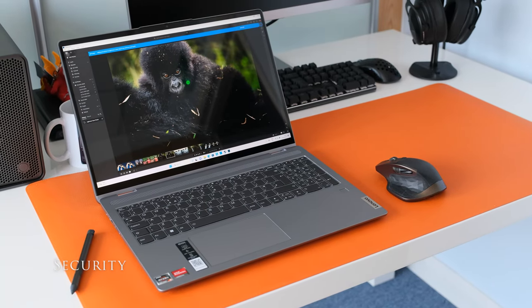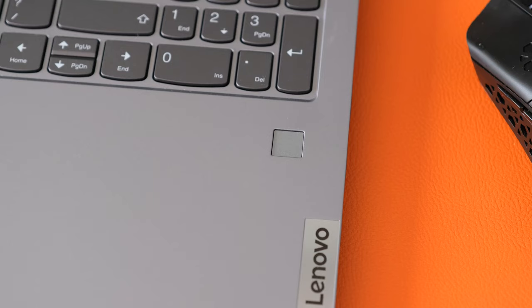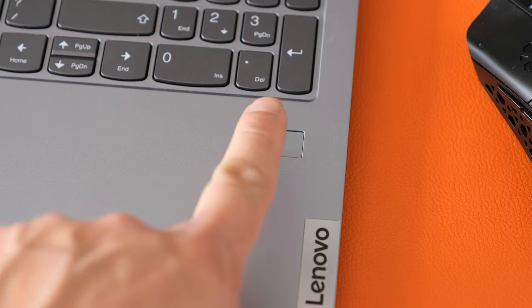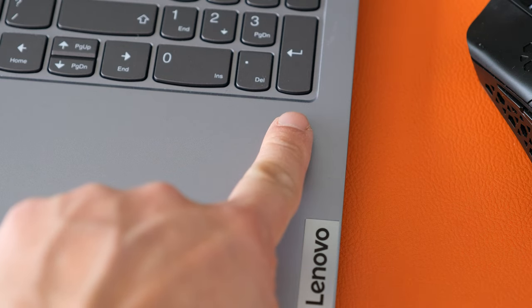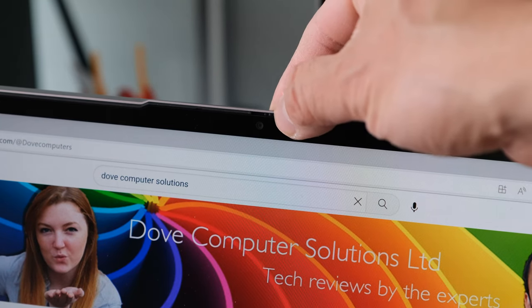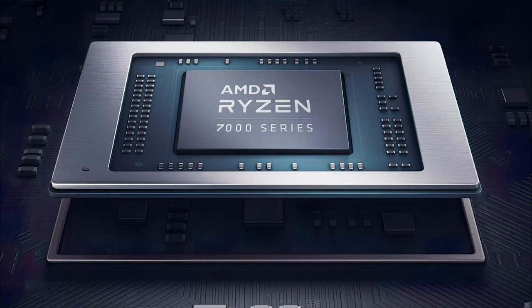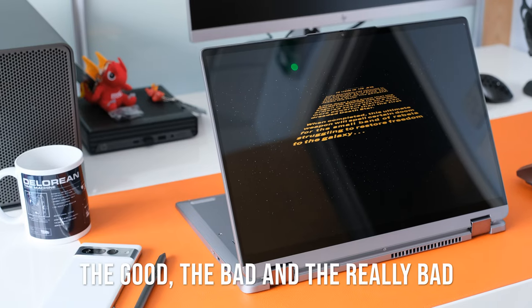The IdeaPad has several security tools to keep your data safe. Typical fingerprint reader that works accurately and rapidly. A webcam privacy shutter to keep out prying eyes. And the TPM 2.0 security encryption chip.